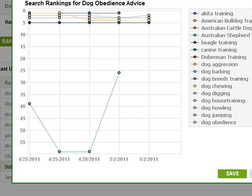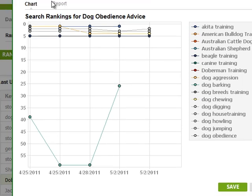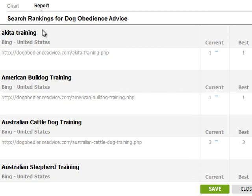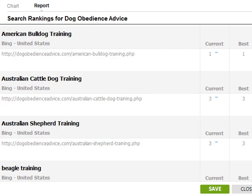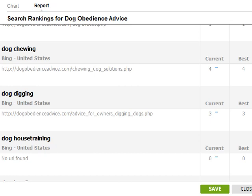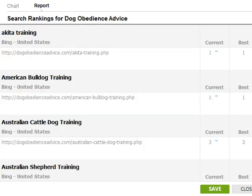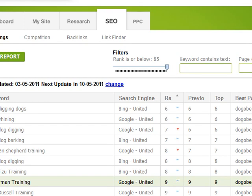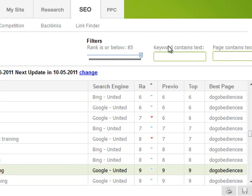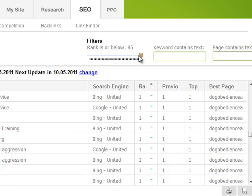There's also a report button that lets you generate reports to share with clients — showing the phrases they're trying to rank for, their current ranking, their best ranking over time, and whether it's moved up or down. You can run filters on keyword text, page text, and certain ranking levels, making it easy to keep clients informed on a monthly basis.